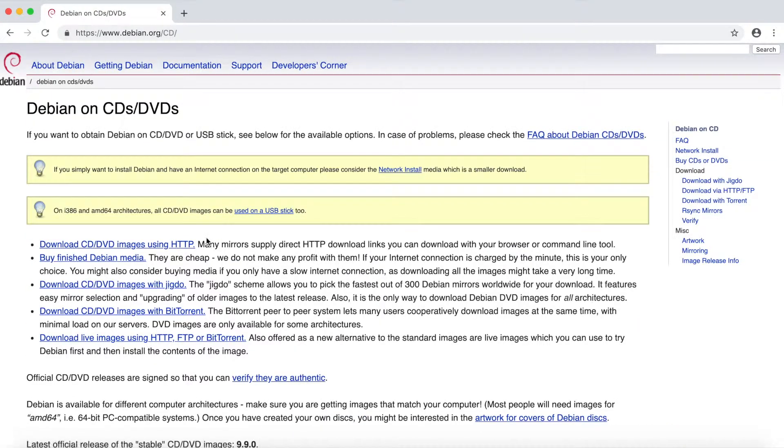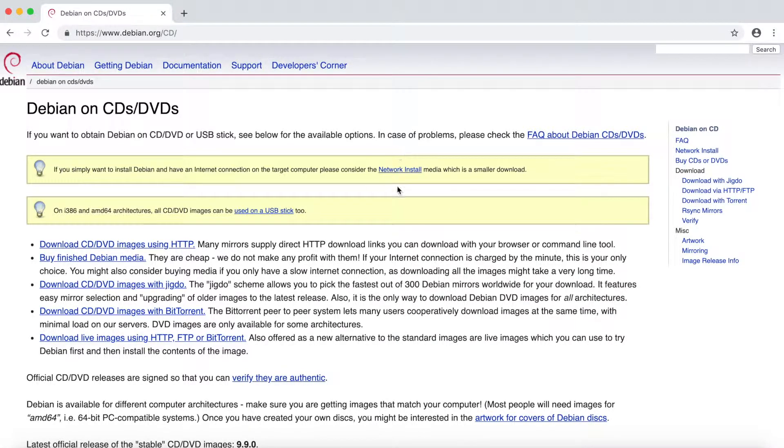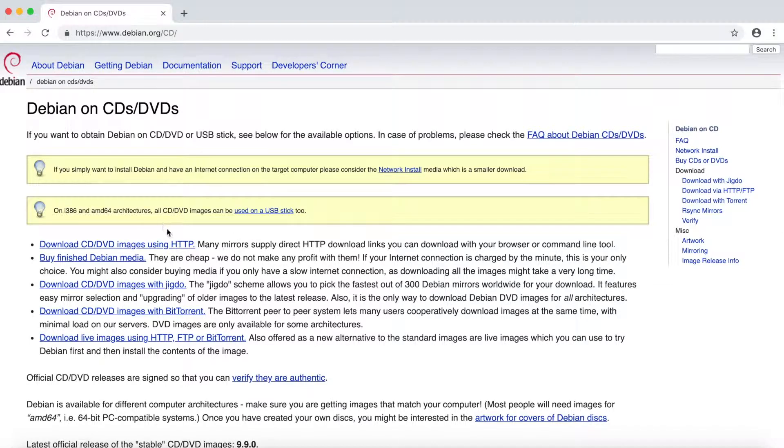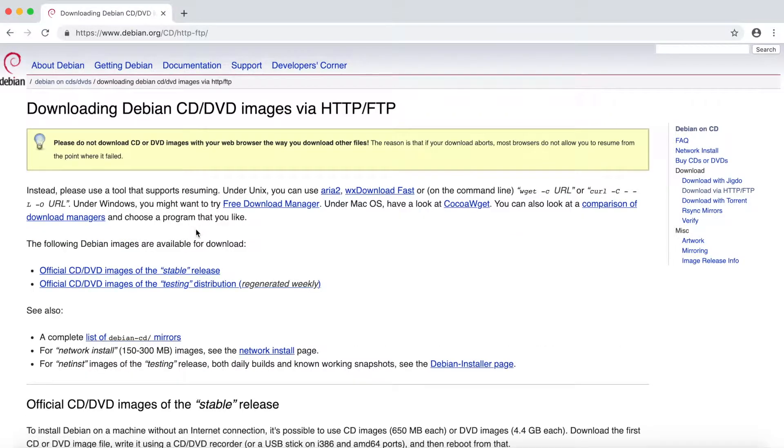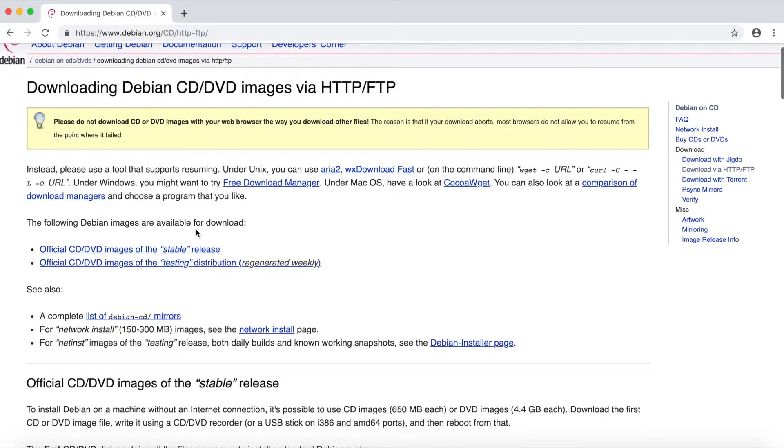We'll go ahead and get a download going. Let's not use the network install but go down here to download CD/DVD images using HTTP, and let's select a stable version since we are beginners here and don't want to use the version still being tested.